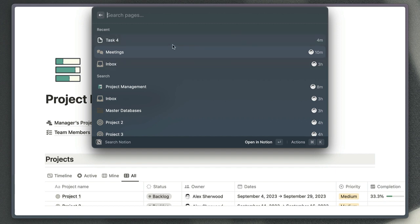At the top of the window we've got our recently opened pages, and then in this section we can see the pages in our workspace that have been edited most recently.